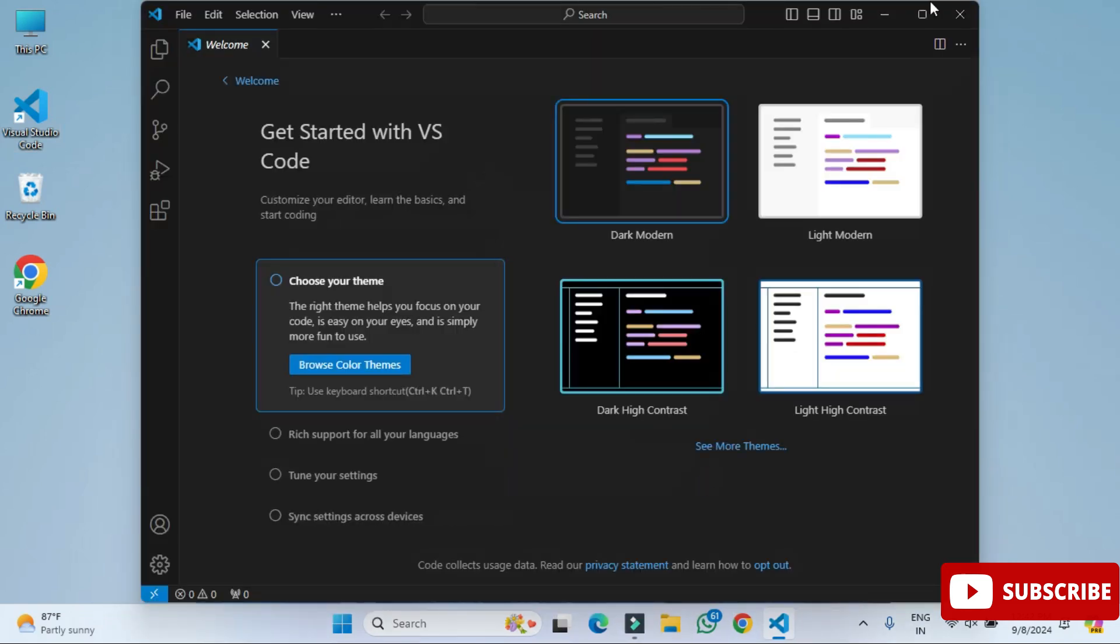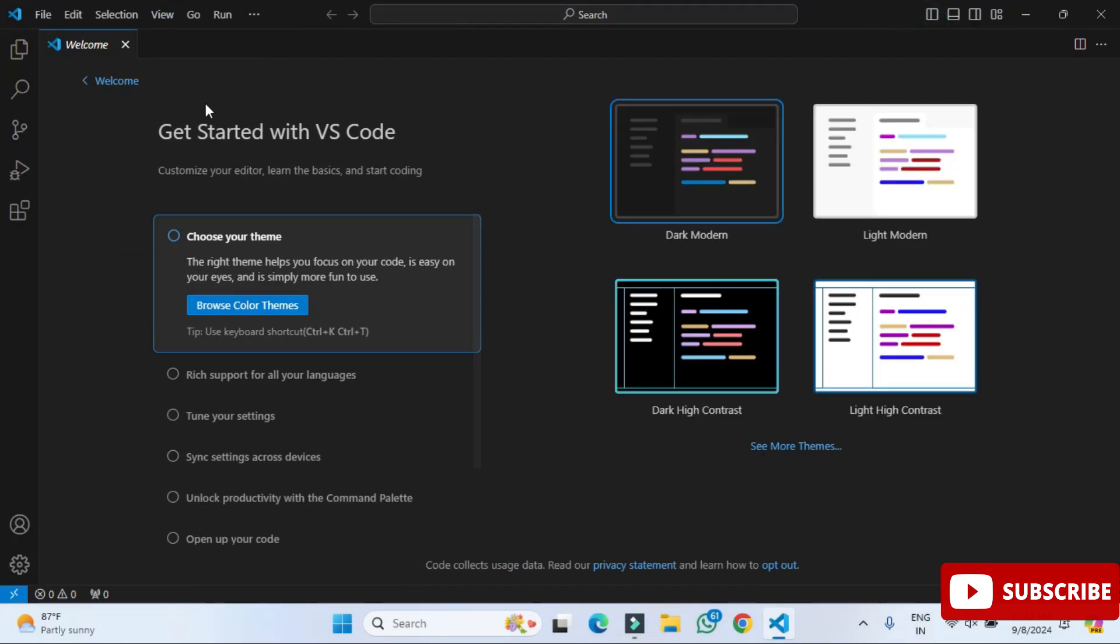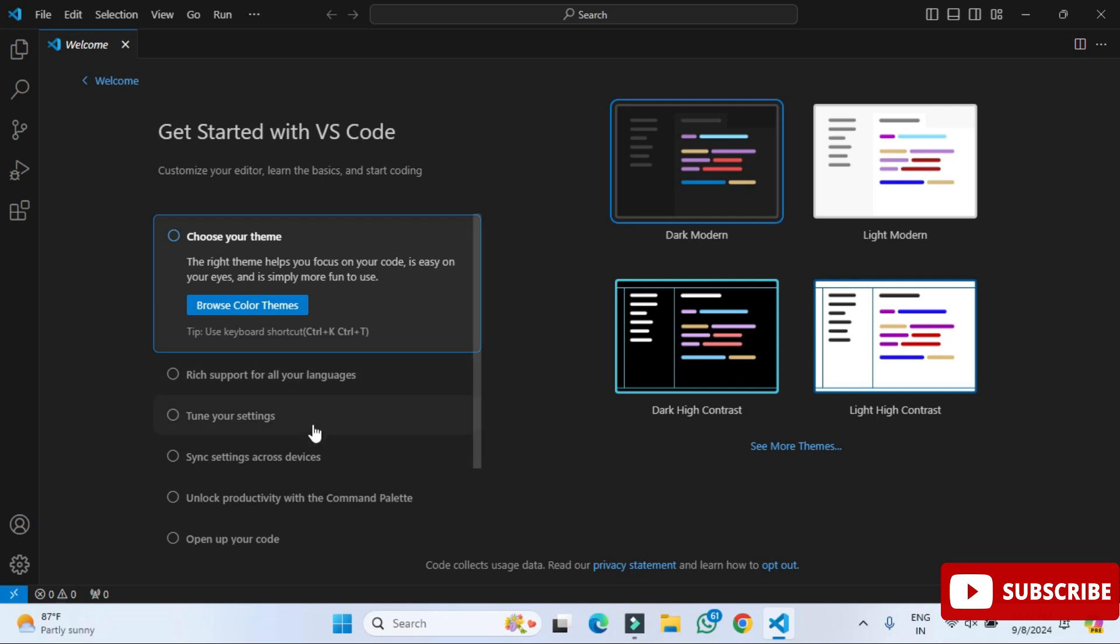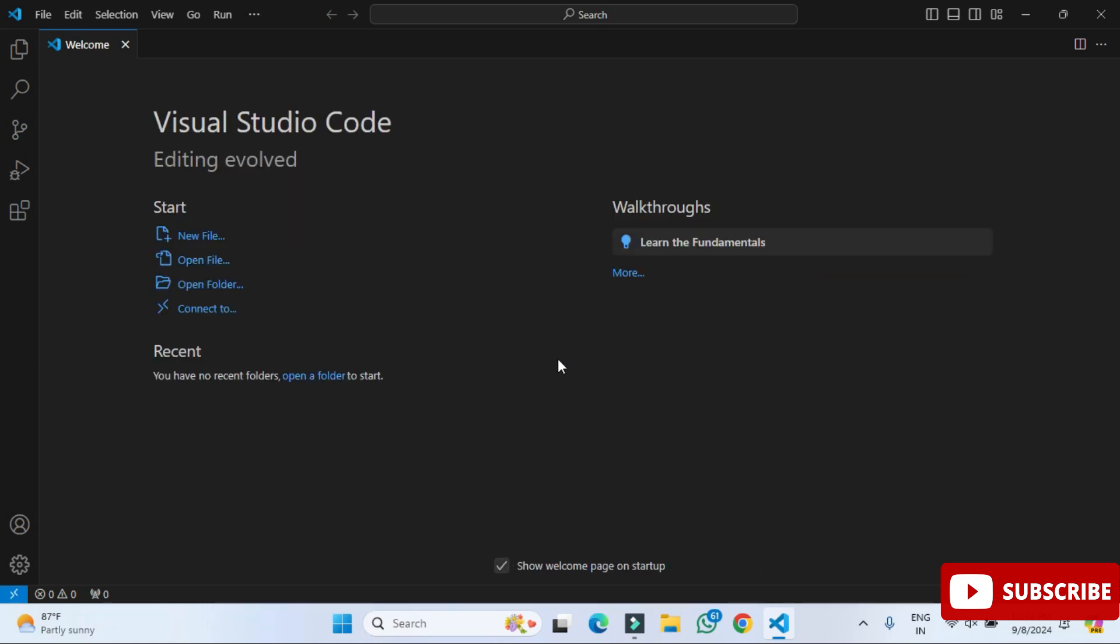It's showing the welcome screen since we have started first time. So it's showing various options available themes. It is showing dark theme, light theme. So whatever you want you can select. I'm just selecting this dark theme and I don't want to change any other settings, so I'm clicking on mark done.